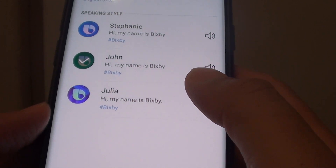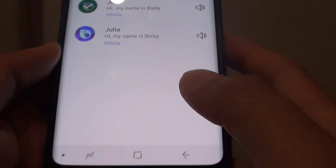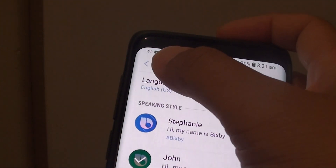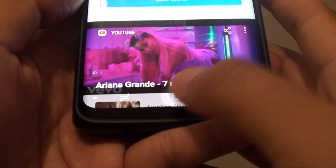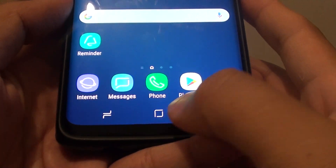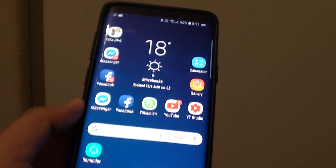So make your selection and that's it. You can tap the back key up here to go back, or tap the home key at the bottom to go back to your home screen.